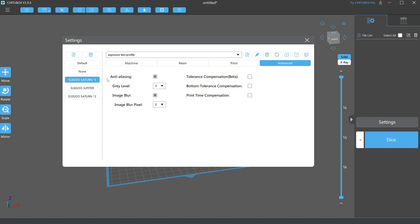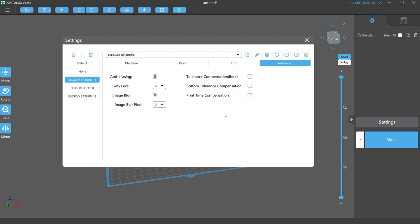Grade level determines the relative exposure of those extra pixels. For me, 3 gives a good result of smooth curves without excess feathering. Image blur refers to how many pixels are used for this effect past the edge of the model. I have found going higher than 2 results in semi-cured resin floating around in your vat, which should be avoided.